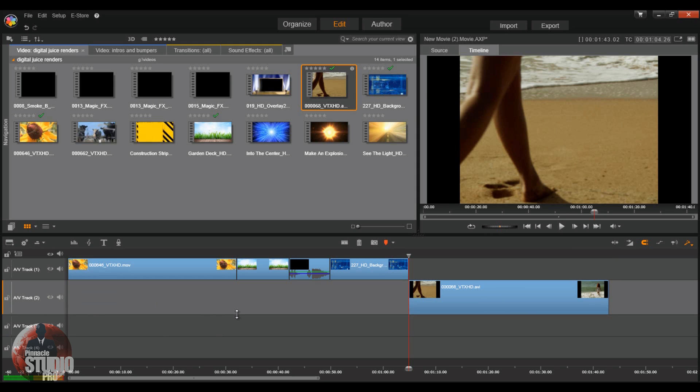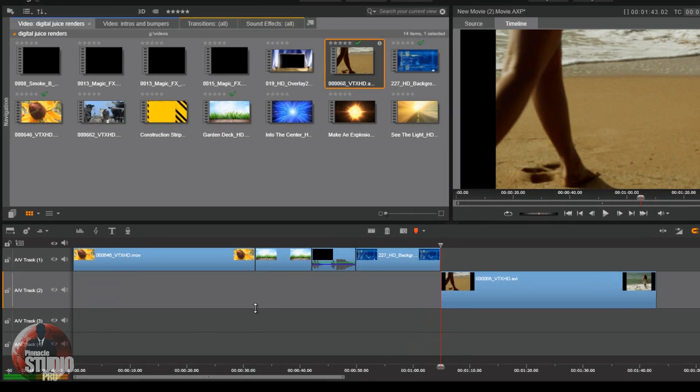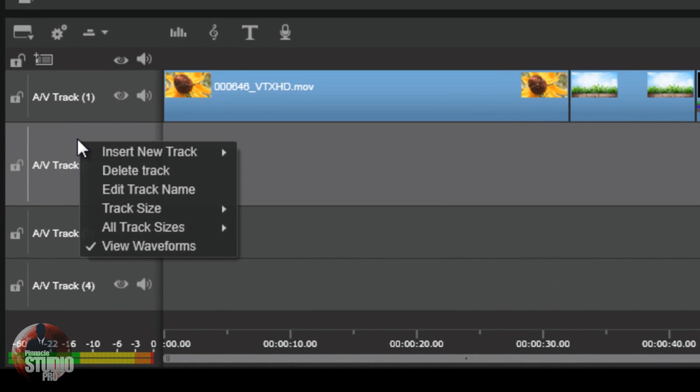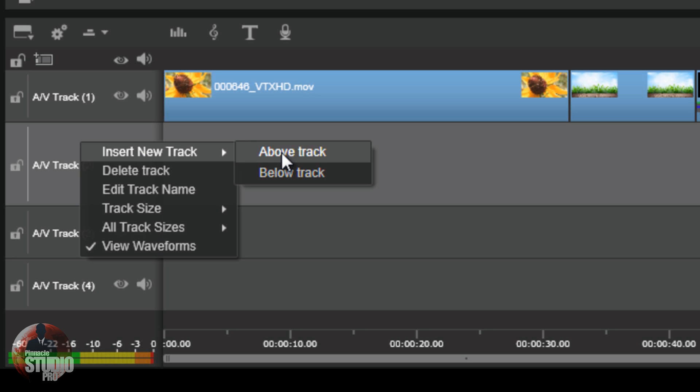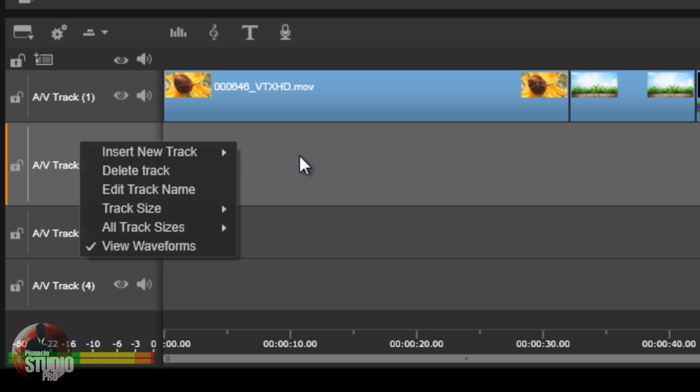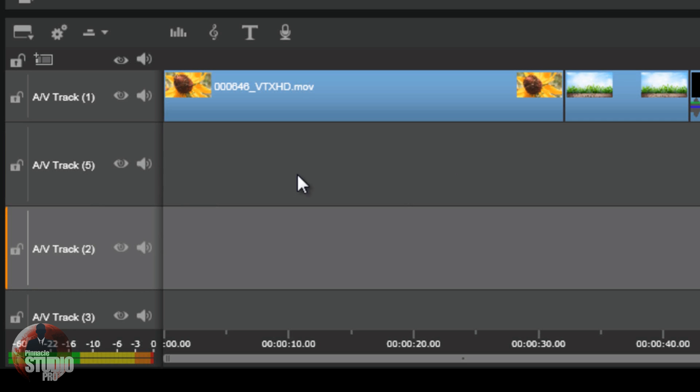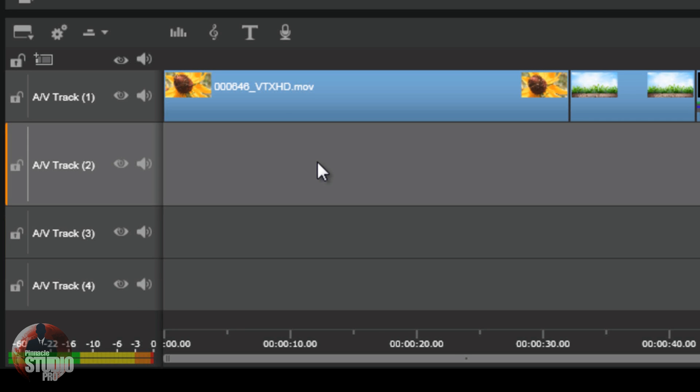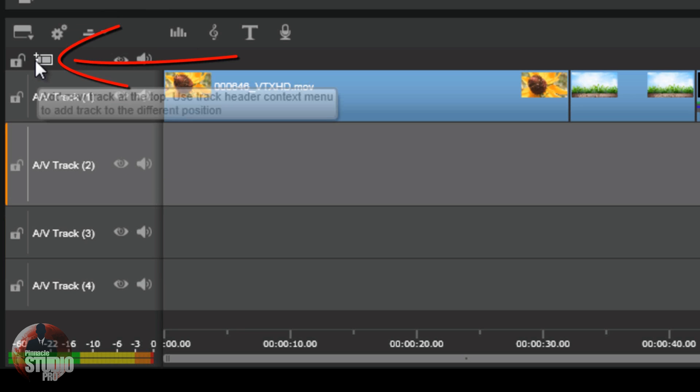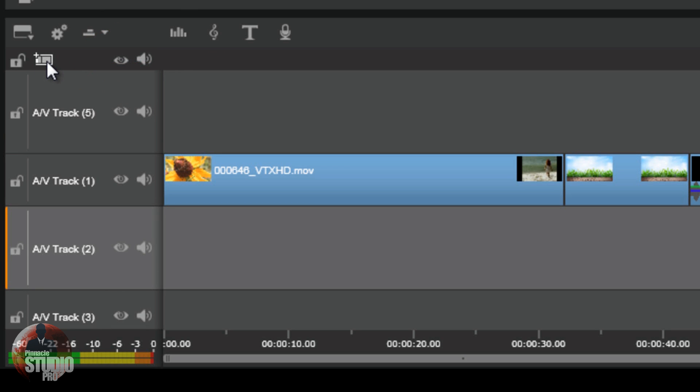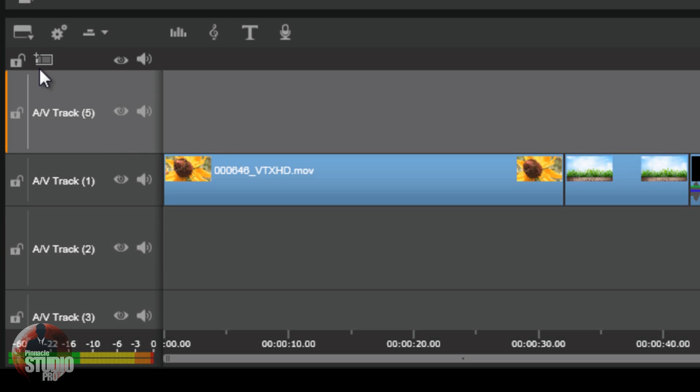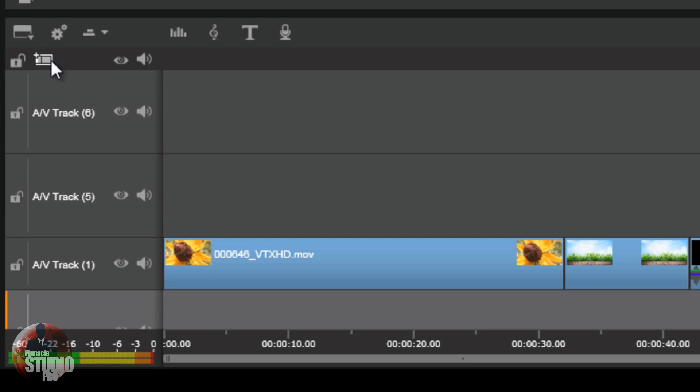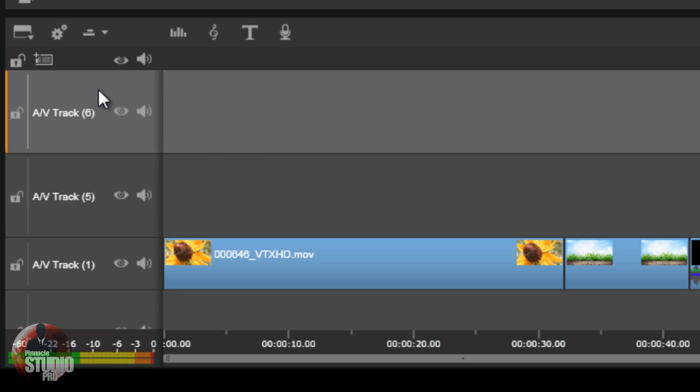One of the best things about Pinnacle Studio 17 Ultimate is that it has unlimited tracks. Now, you can add tracks to the timeline by clicking on the track, right clicking it, selecting insert new track and select whether you want to add a track above or below the track that you're currently on. Got it done. You can also go ahead and delete this track by right clicking on it. Also, you can add a track by selecting a track and then just go to the add new track button. When you do that, it's going to automatically add a track to the top of everything. It's going to add it to the top of everything.